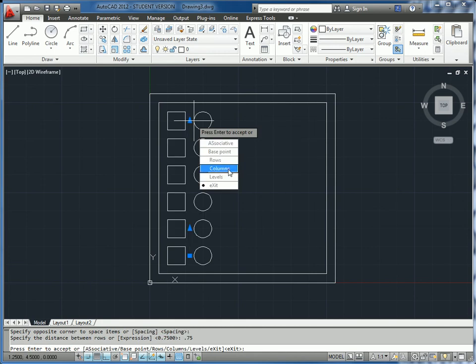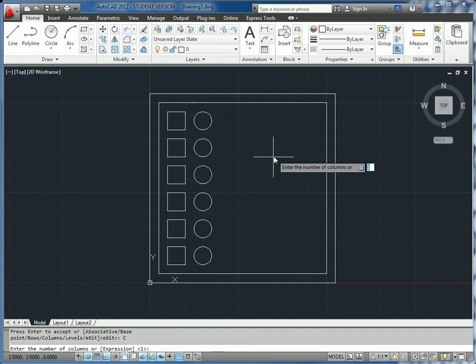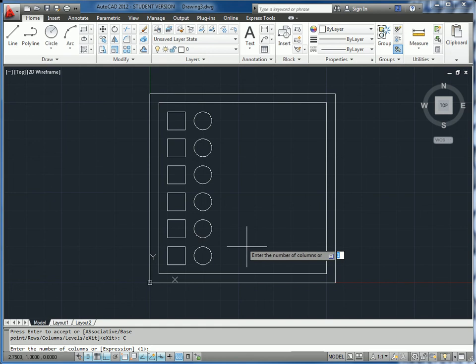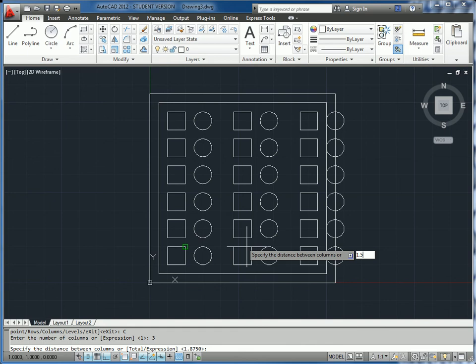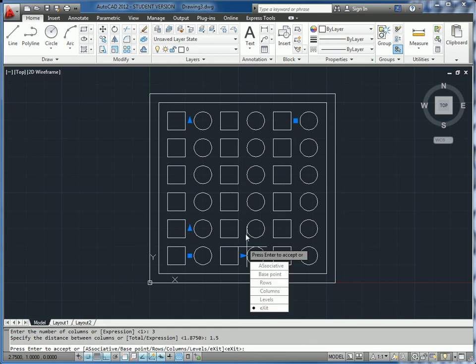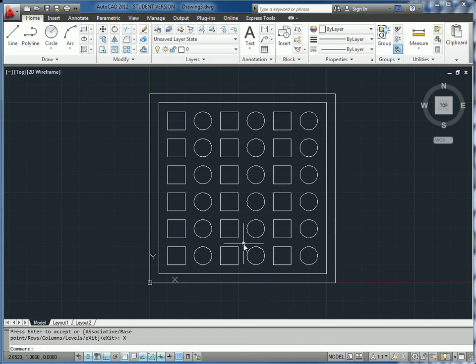Now we get this pop-up menu where we can specify the number of columns. We know from inspection that we want three columns. The default spacing is a bit too wide, but we know from the drawing that the pitch between each column is 1.5. We type 1.5, click exit, and now we have our pattern.